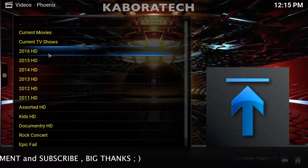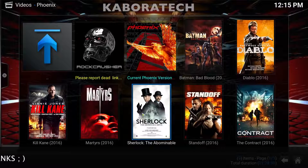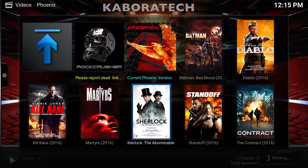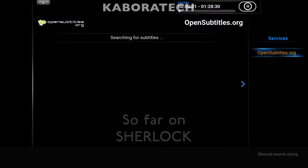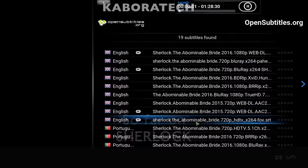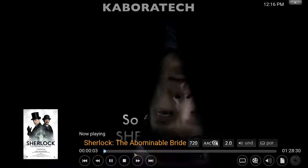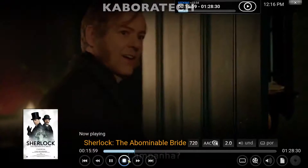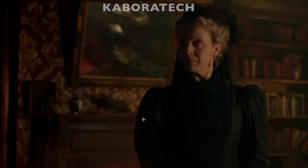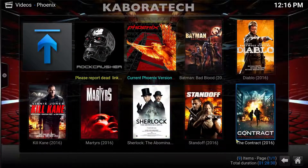The subtitle download will start immediately — it's searching. Just click your desired subtitle and it will begin. Don't forget to like, comment, and subscribe if you enjoyed this video.